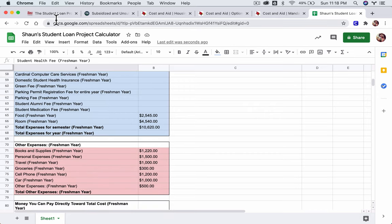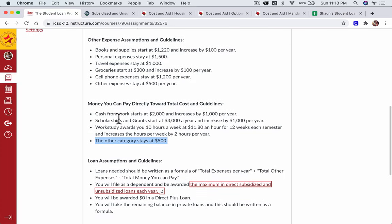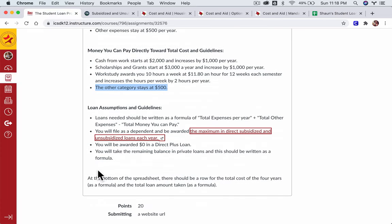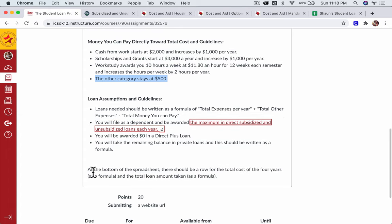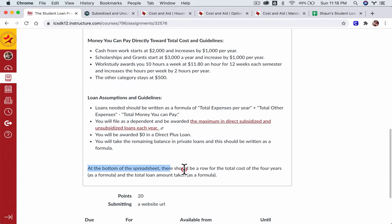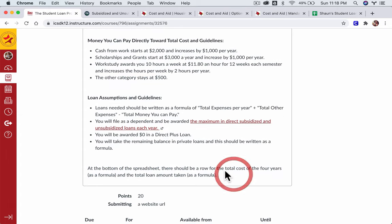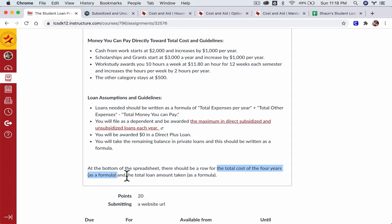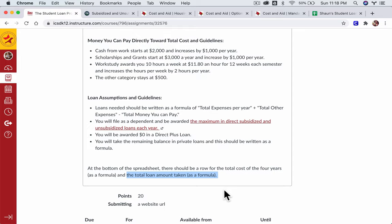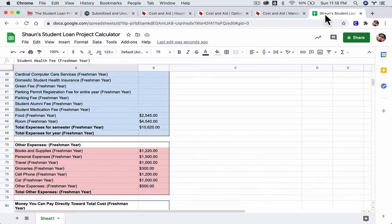Now, at the very end here, make two rows that show two things. The total cost of the four years, all the expenses, school and other expenses put together, all that stuff. And the total loan amount taken as a formula as well, everything put together. So, you write the formulas that do that. They're going to be some formulas, S-U-M. And you just enter in the cells with commas between them and it will work. All right, I hope that helped.